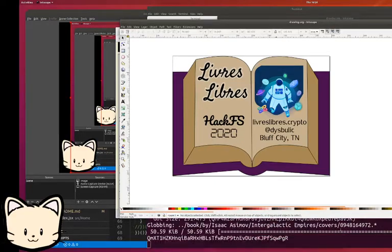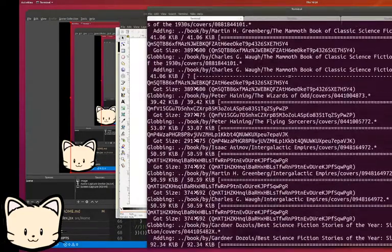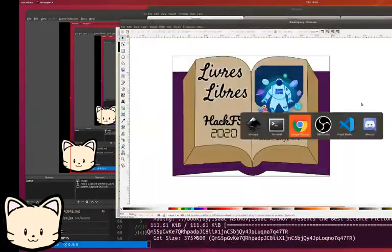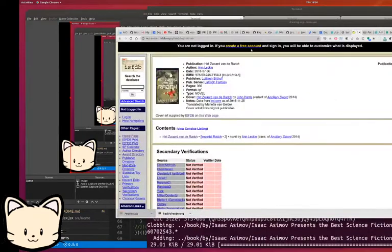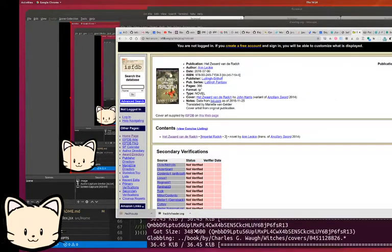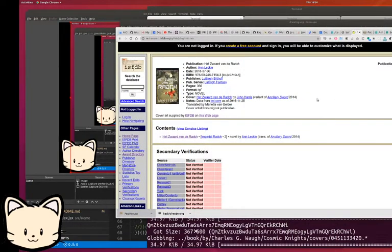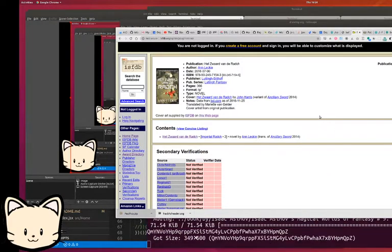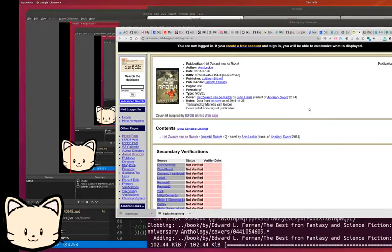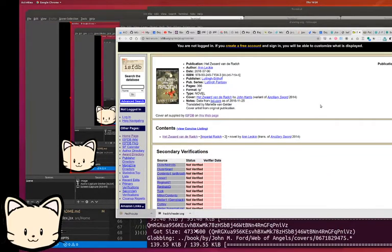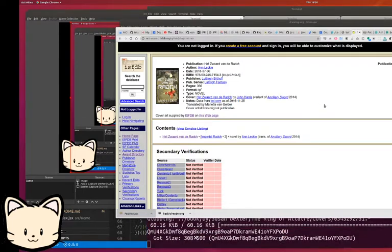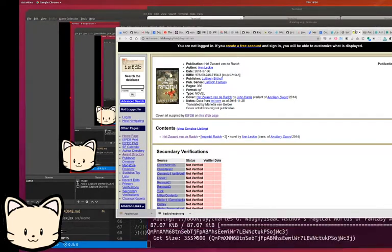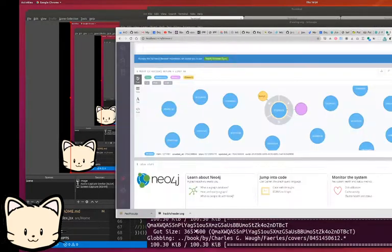I'm currently importing from the internet speculative fiction database all of the cover images. There's about half a million cover images, and they're very rarely copyright struck, so I'm going to use those as the basis for what the user sees when they're browsing.